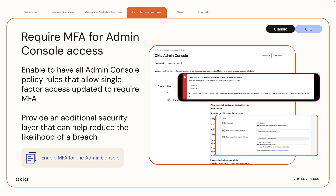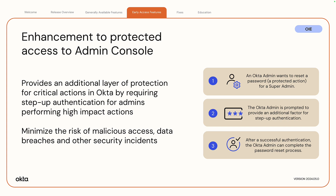Requiring MFA to access the Okta Admin Console provides an additional security layer that can help reduce the likelihood of a breach. As part of the require MFA for protected actions in the Admin Console feature, step-up authentication is required to modify authentication policies applicable to the Admin Console. This limits unauthorized actions from stolen sessions or tokens, even from the compromised device of a user with administrative permissions.